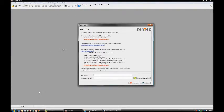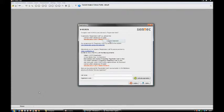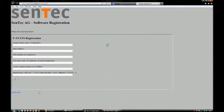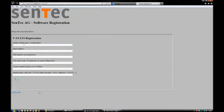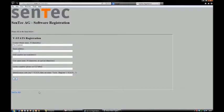Registration is pretty simple. Copy the identification code to the clipboard, then go to the VSTATS Centec registration website and fill in the details. Enter your email address.